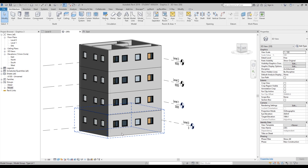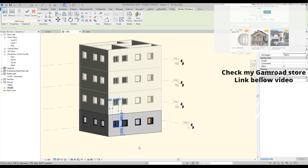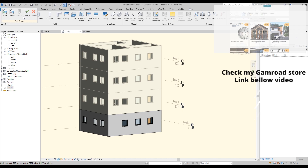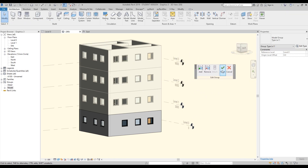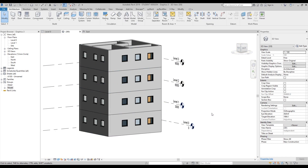For example, if I go inside this group — because the group is now like a family — I'll go to Edit Group and delete this window. It will immediately delete it from all of them. I'll say Finish, and now it's deleted from everywhere. So groups help you control the same levels with the same functions and the same elements.